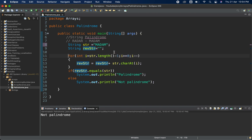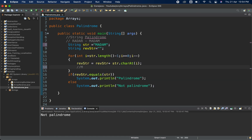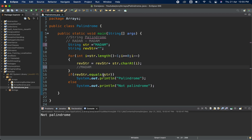The iteration continues till i is greater than or equal to zero, so it goes till the first character. We do i minus minus because we are iterating from behind. In every iteration, reverseStr — which starts blank — gets one character appended via str.charAt(i). First iteration gives 'm', then 'ma', then 'mad', then 'mada', then 'madam'. To compare strings we use the dot equals method.